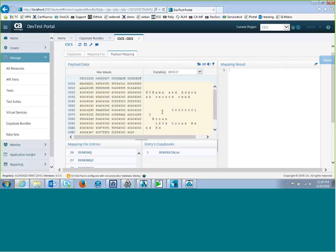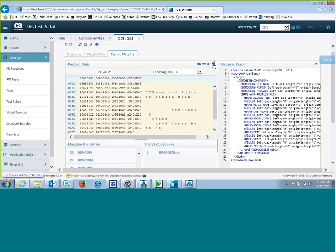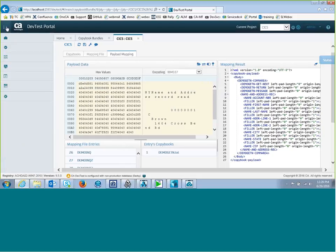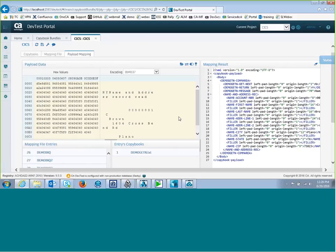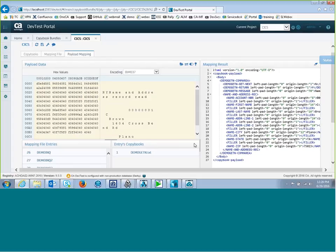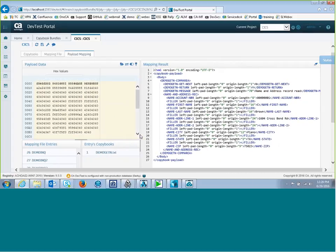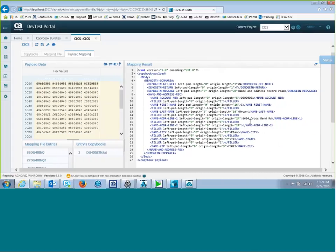And I can choose this copybook and click on the button here to map the payload. And it maps that data to the copybook so I can see how good of a fit it is. And I'll slide this over, let me get rid of this, a little more room.